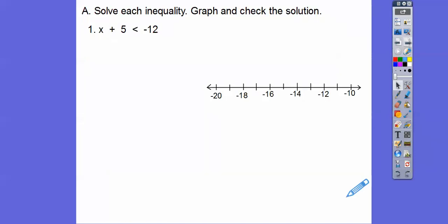These go pretty fast. We do them just like equations. I'd ask my students: is this an open circle or closed circle on the number line? If there's no equals bar, then it's an open circle. If there was an equals bar — less than or equal to — then we'd fill in the circle, meaning we're including the solution.